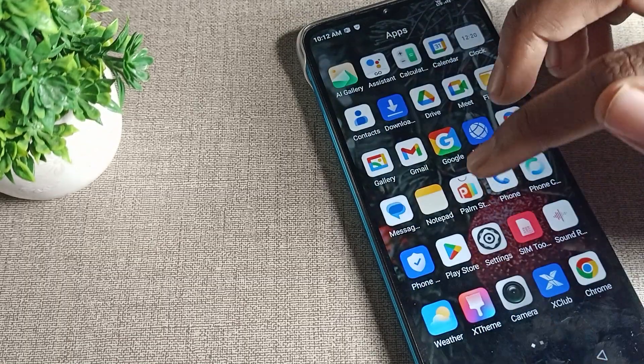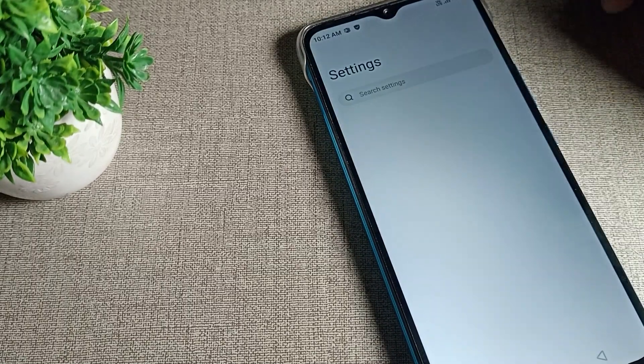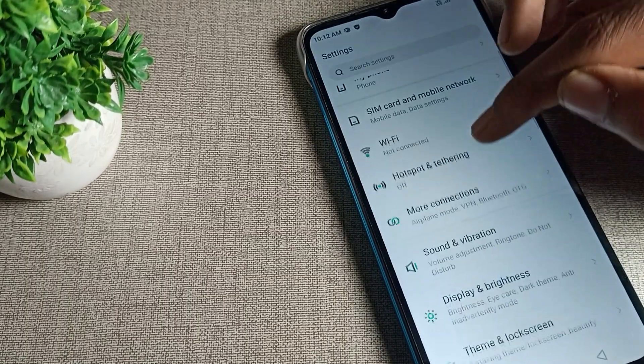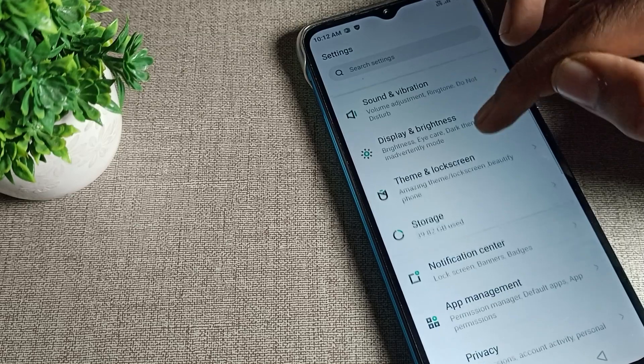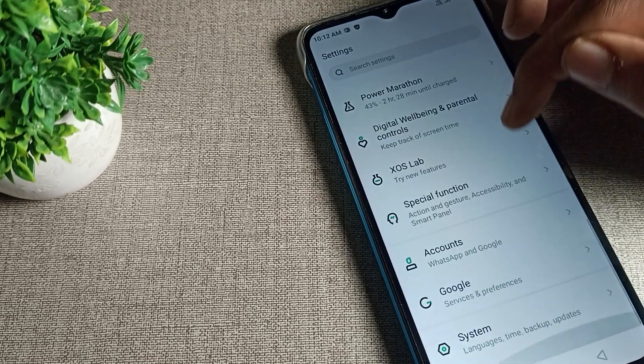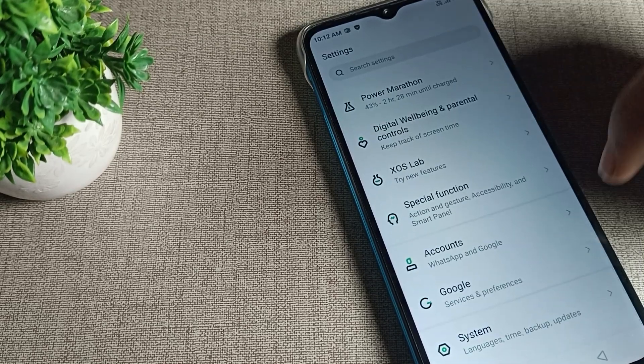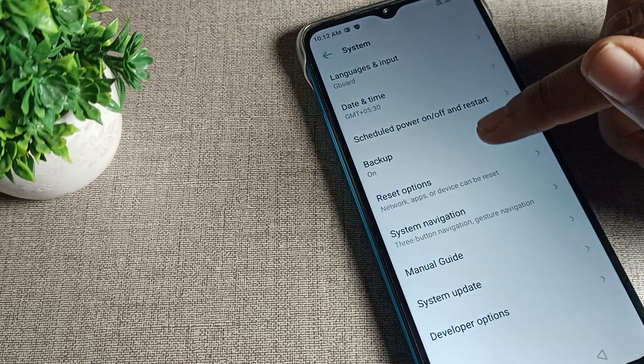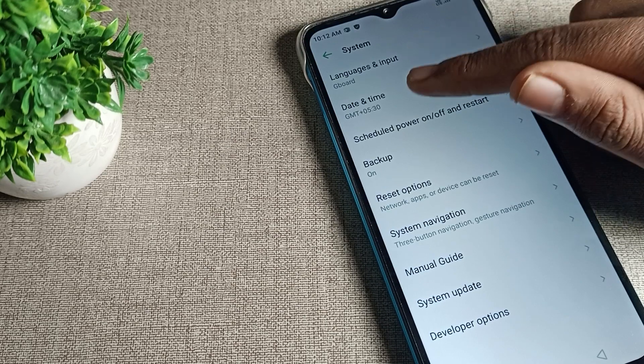First of all, open your phone settings to change your phone date. After opening phone settings, scroll down and then click on system settings.